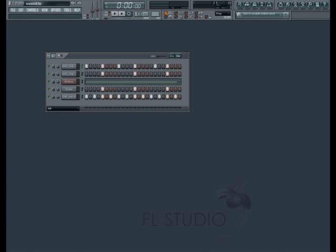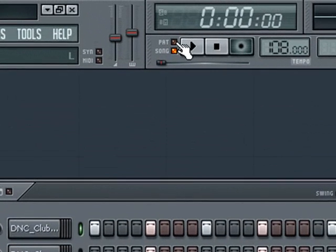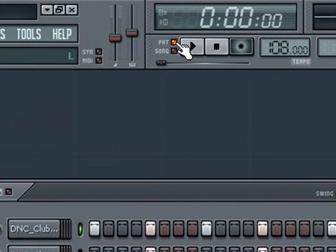You may have already gathered that there are really two different modes in FL Studio. There's pattern mode, which we've been working with, and song mode, which is relatively new to us.